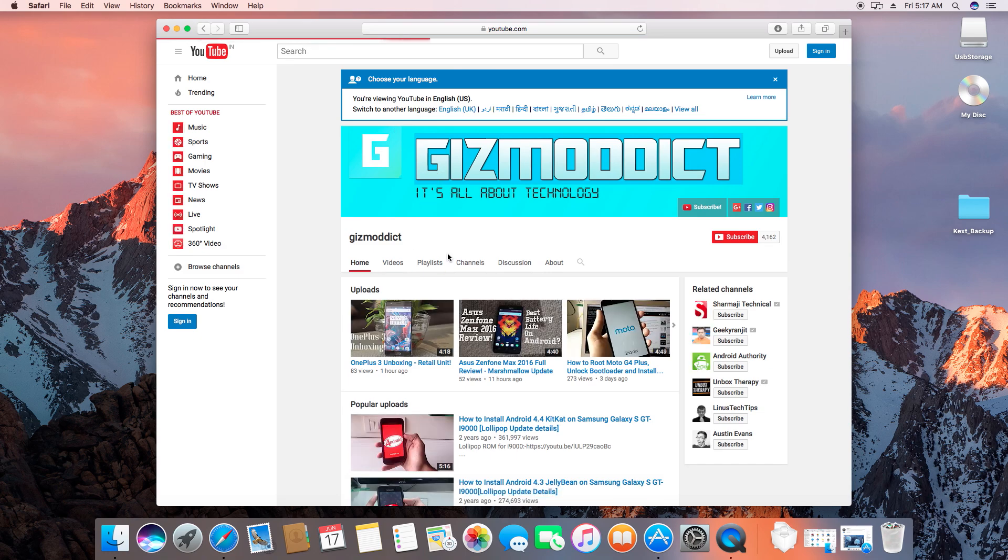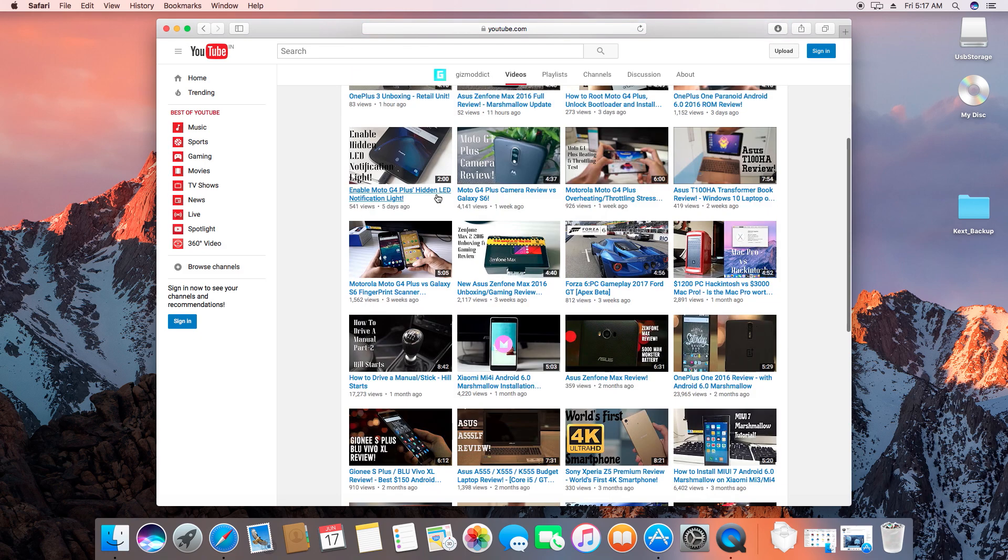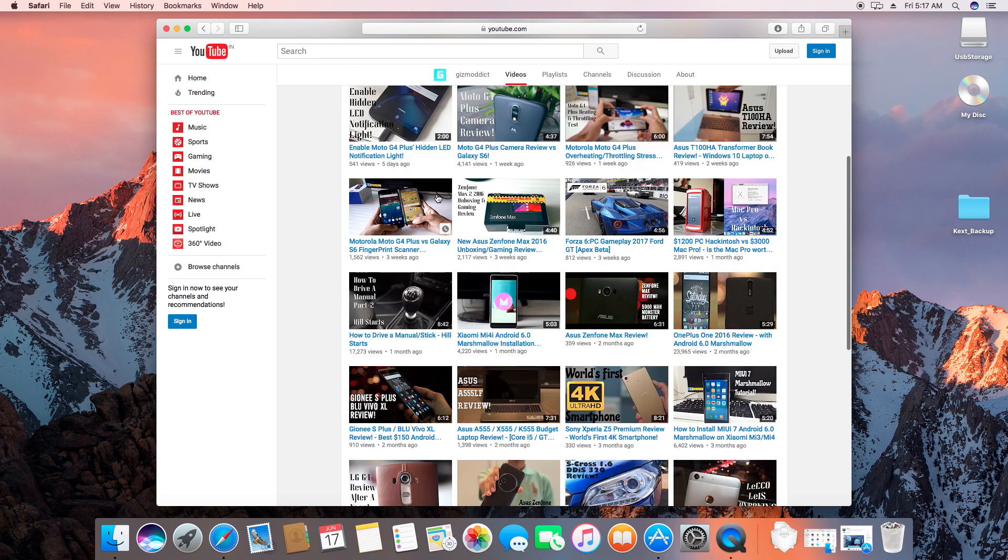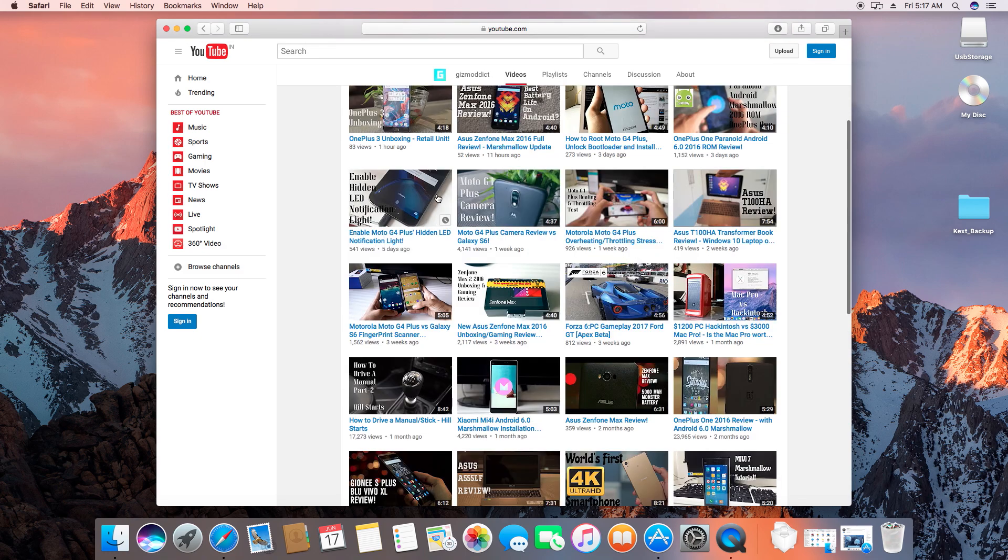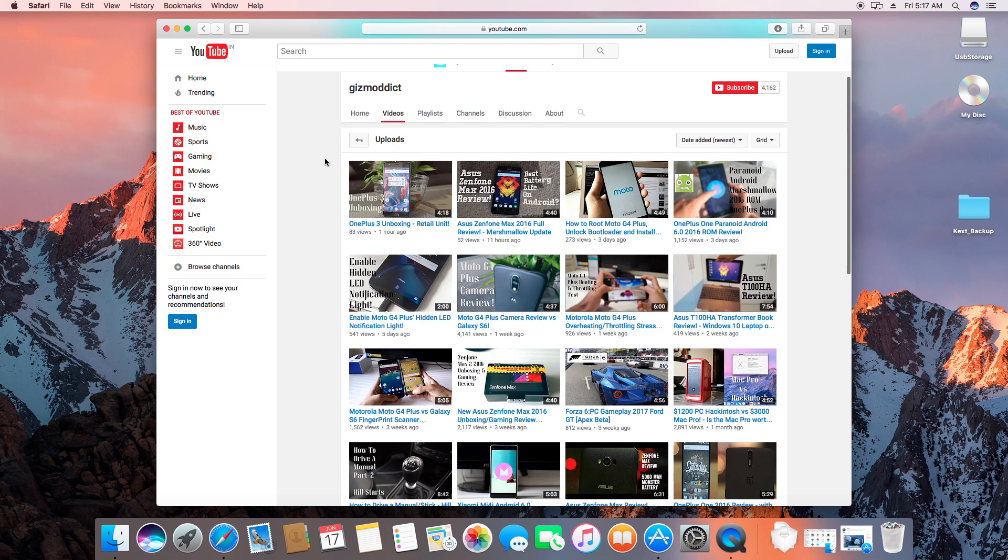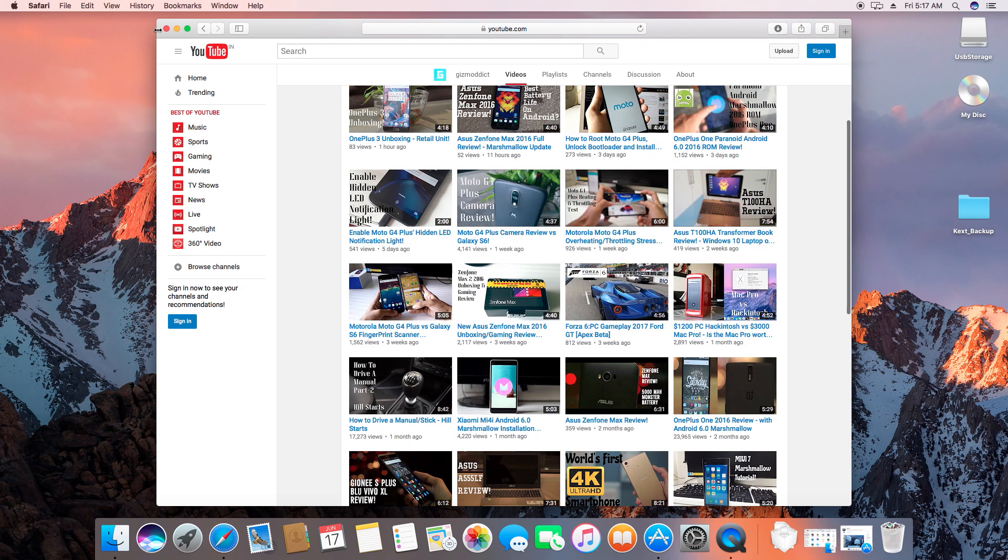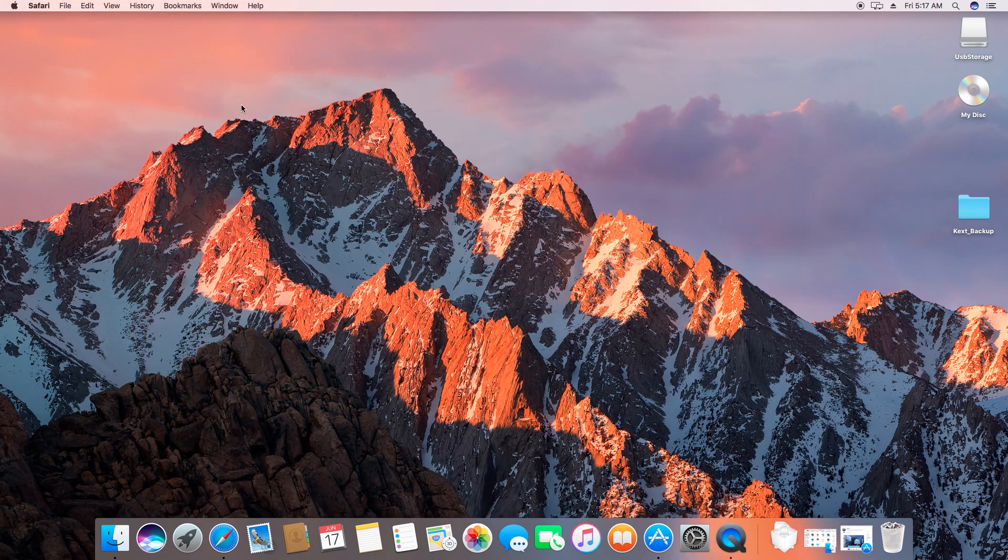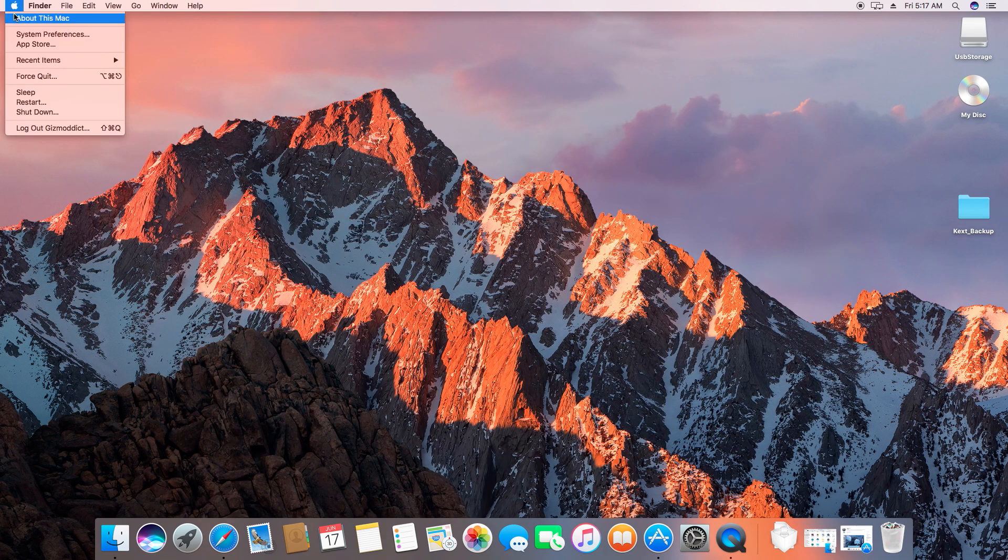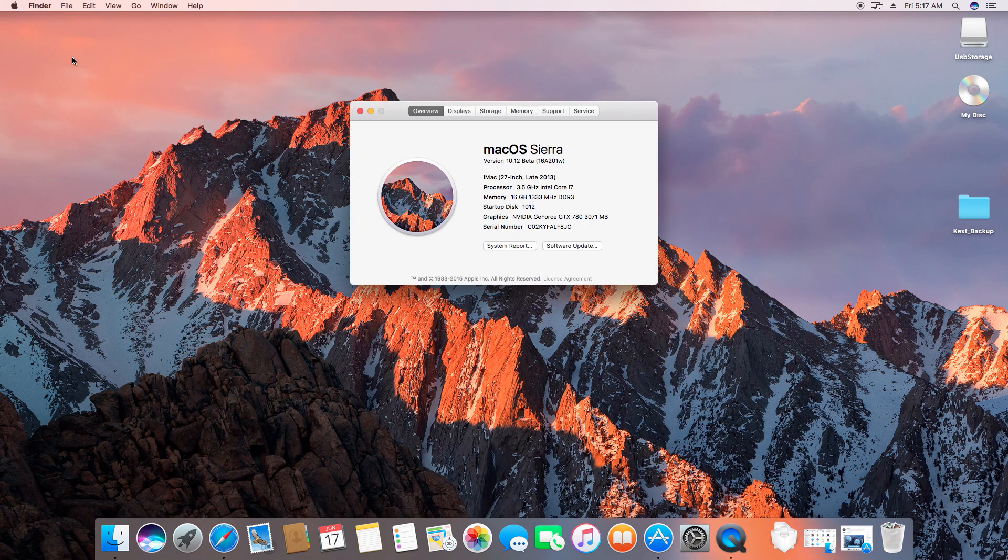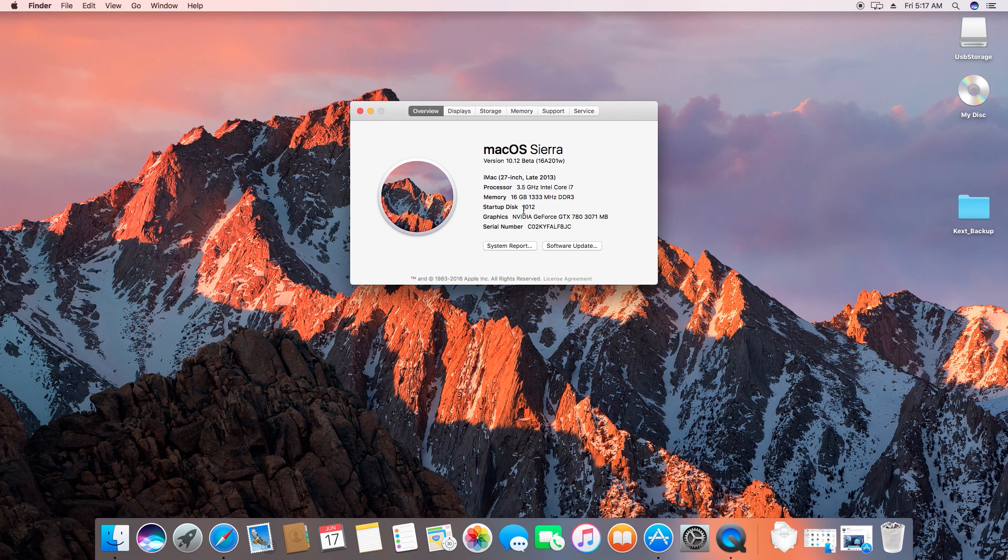I hope this video has helped you out in installing macOS Sierra on your hackintosh PC. All the important links are in the description box and please let me know your doubts and questions in the comments. Do like this video if it helped you out and please subscribe for more hackintosh content. Follow me on my social media pages for more hackintosh updates. Thanks for watching and I will see you guys in the next video.